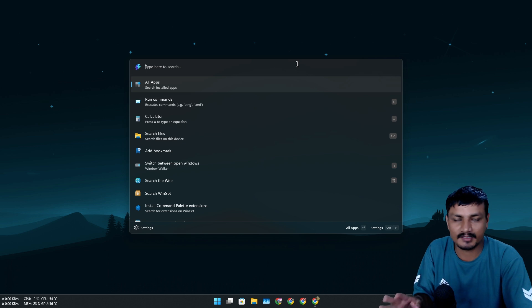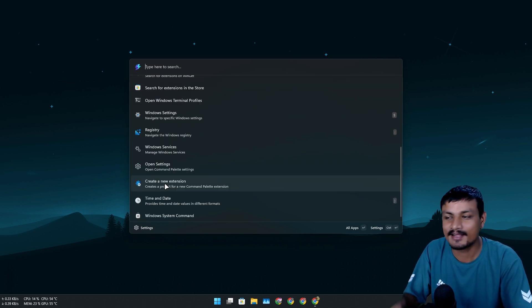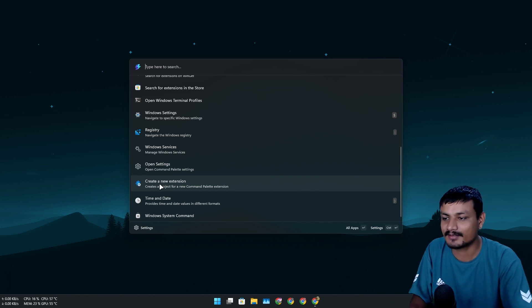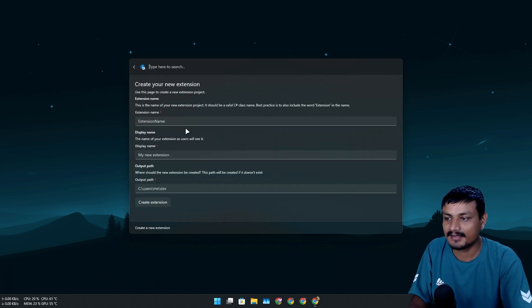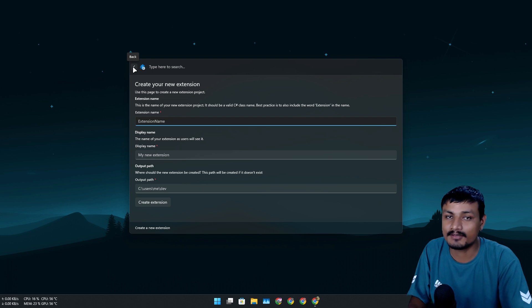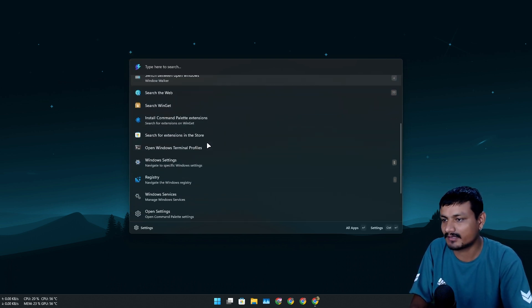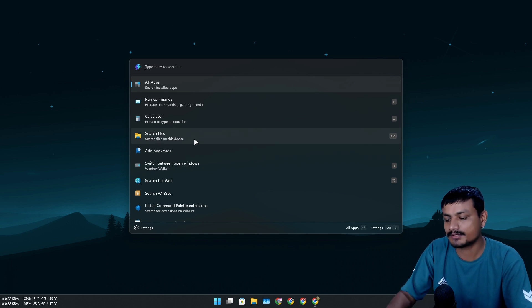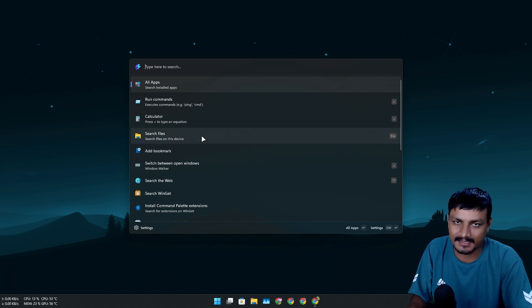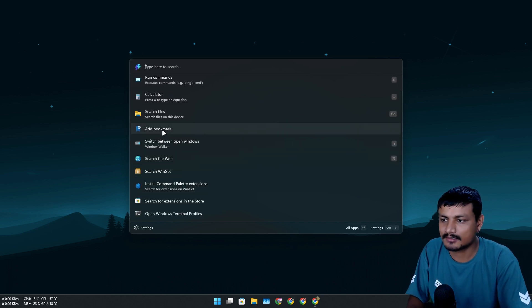I want something even better than Windows indexing for file search — something like an Everything extension. I'm pretty sure someone will make an Everything extension for this soon since it's open source. There's even an option within the app to click 'Create a New Extension,' import an extension, or create one yourself. So, someone please make an Everything extension!